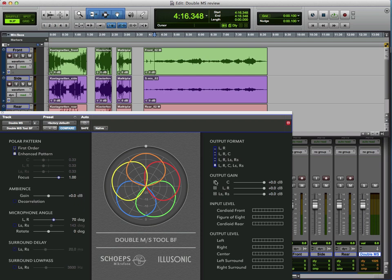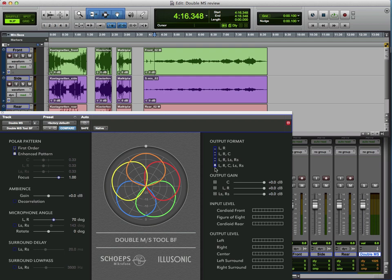And then we can also select the different outputs. So if we don't want to use the centre speaker, we just want to route the output of this MSM or Double MS mic configuration just to the left, right, and the left surround and right surround, then we can do. And we can also mute or change the gain of each of the outputs.